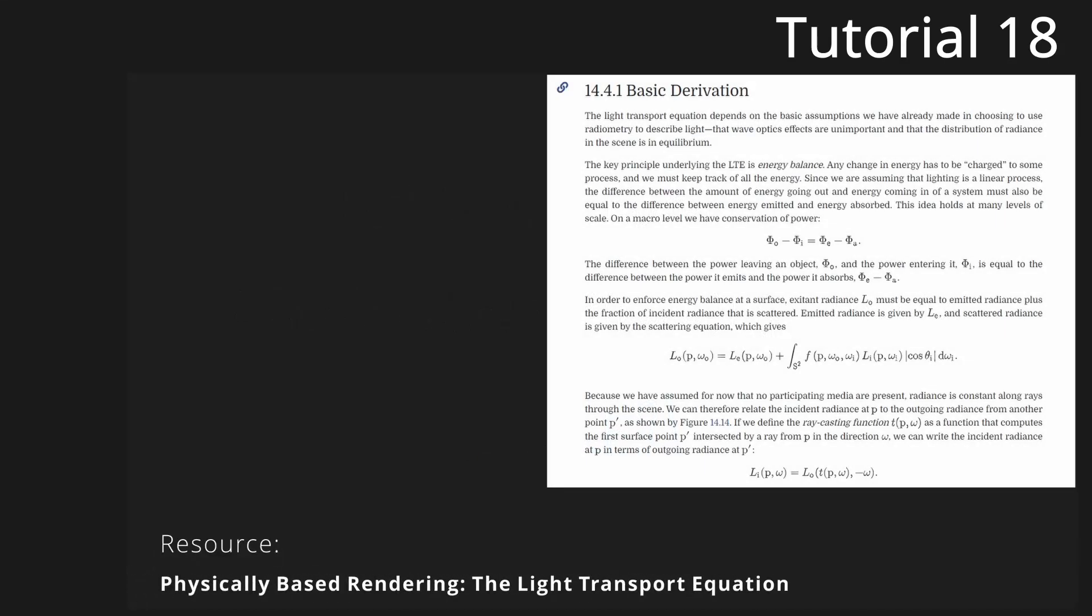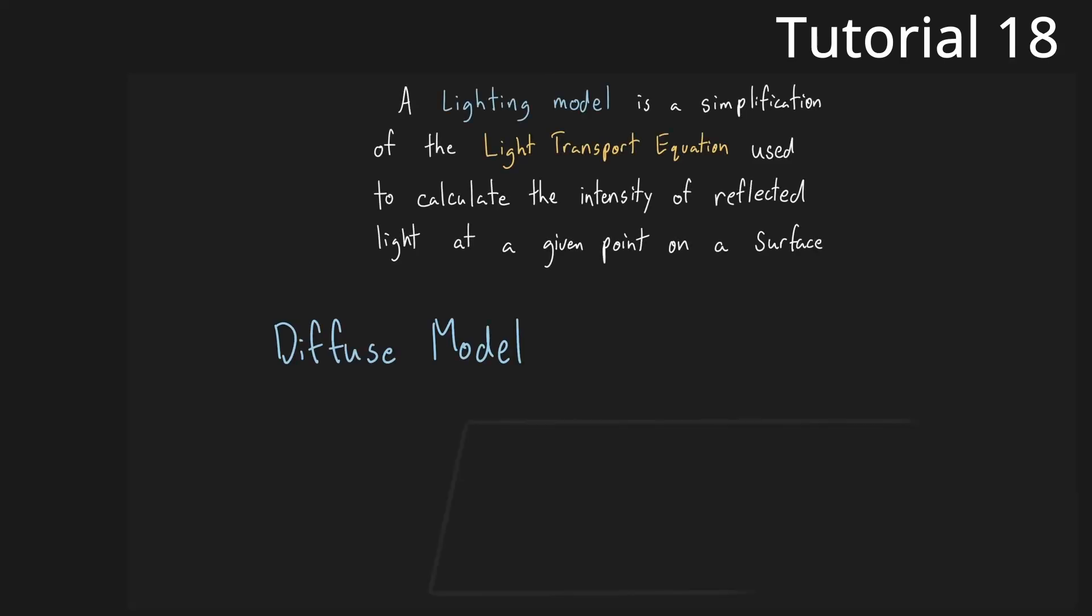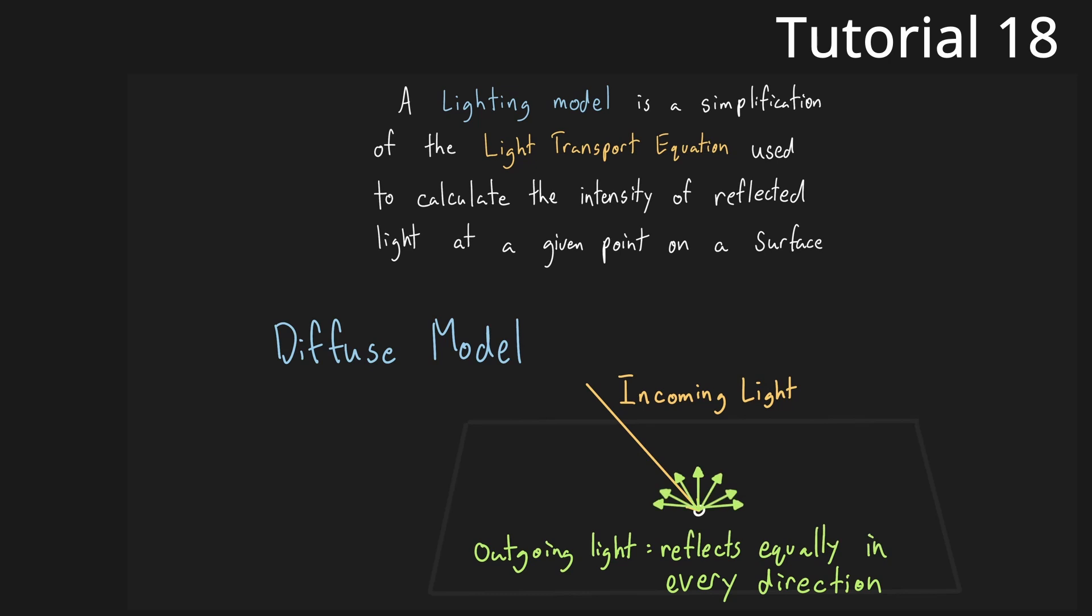But are simpler to calculate and map well to graphics hardware. So far we've covered the Lambertian model, also known as diffuse shading.